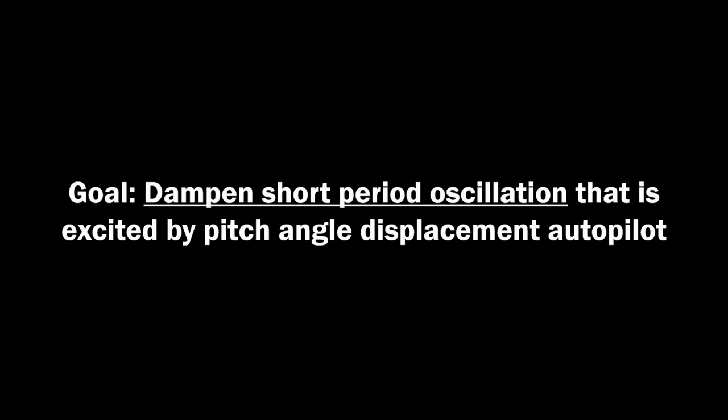We now show how to dampen the short period oscillation while still maintaining the pitch tracking objective of the displacement controller.